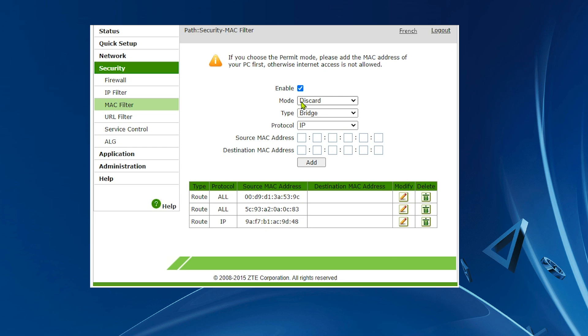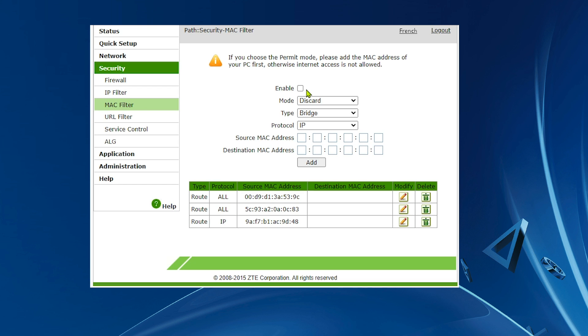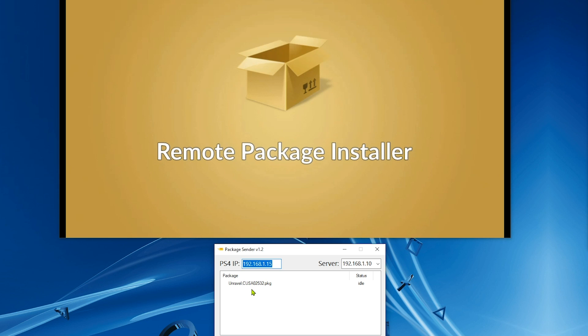Now I'm gonna show you what happens when I turn MAC filtering off. There you go, I disabled it and now I'm gonna try again to use Remote Package Sender. As you can see here, I'm gonna hit send packages and it's sending, as you can see.